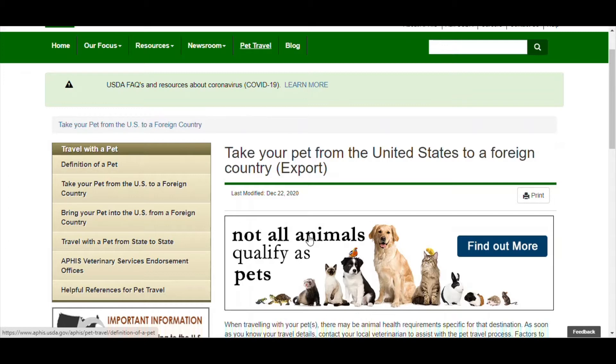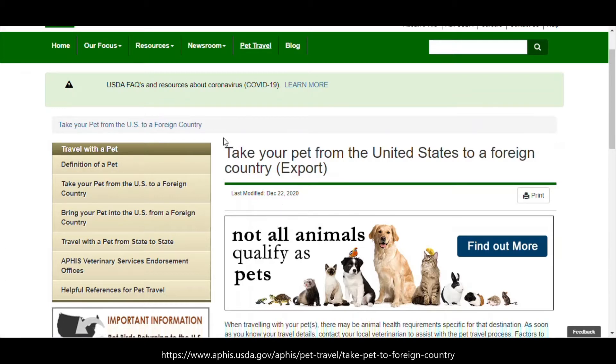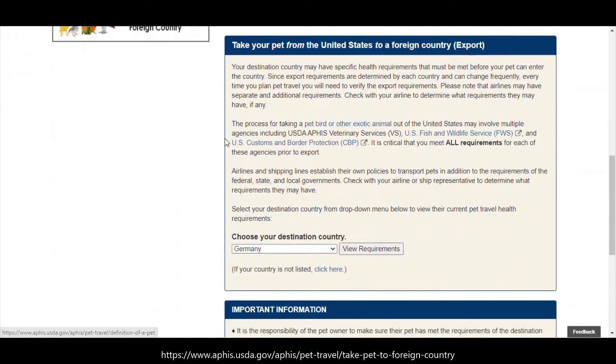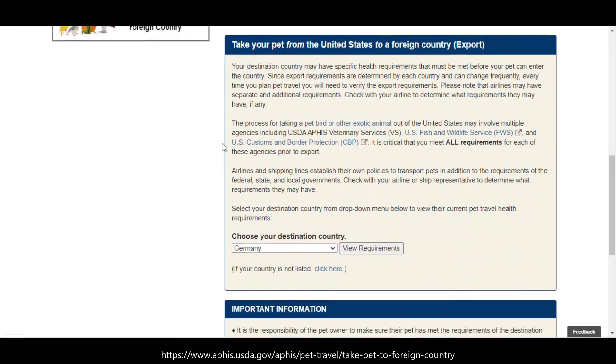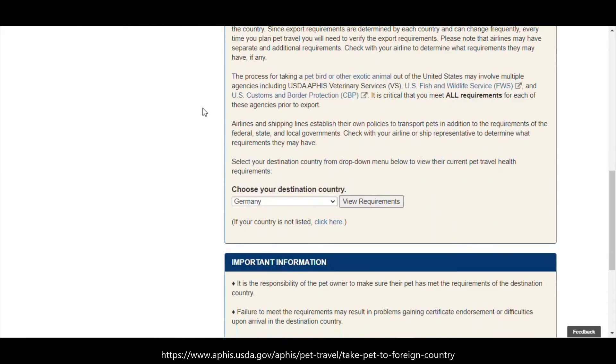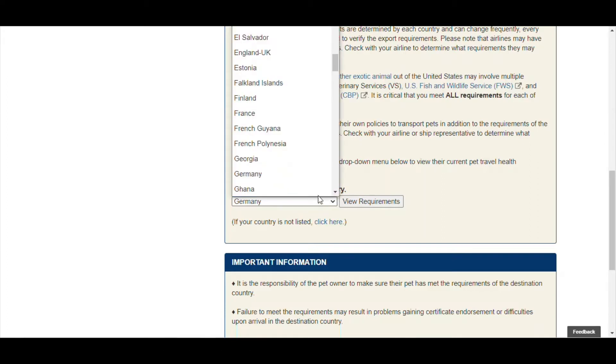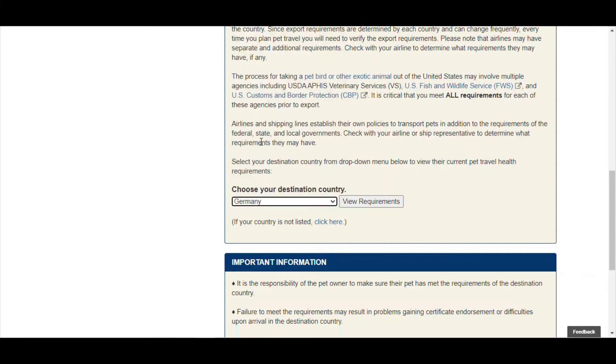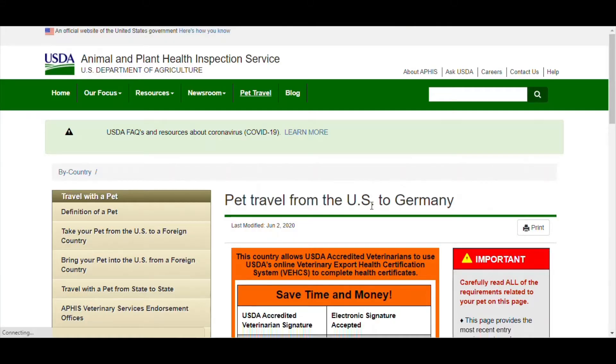We're currently on the USDA website, the Animal Plant Health Inspection Services. If you don't know how to get to the VX site, you go on this page, select your country—it can be any country, this is just a link to take you to the VX—but we'll select Germany and click on view requirements.